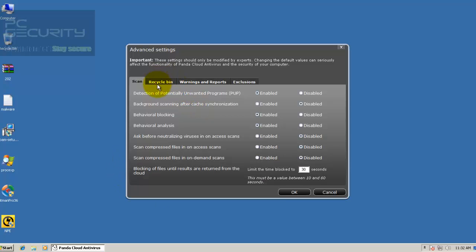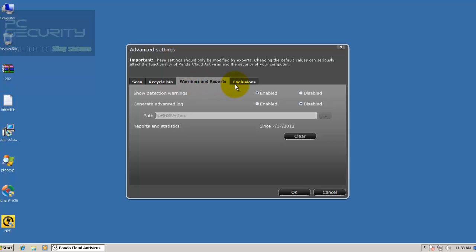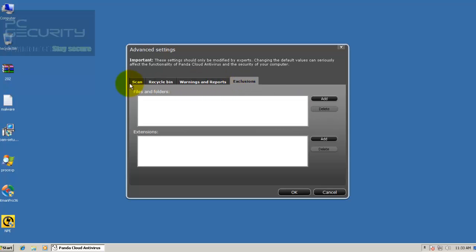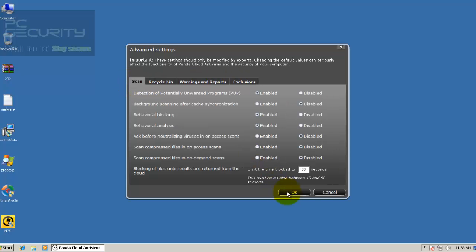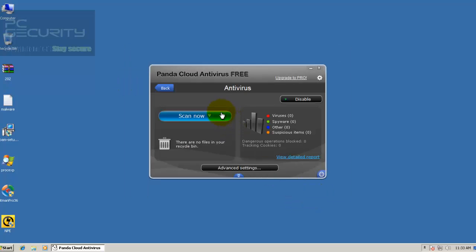And if we take a look at the advanced settings, there you go. Behavioral blocking and behavioral analysis. This is enabled. Hopefully, it's going to have a lot more zero-day protection than it used to have. You can see detection of POPs is enabled. I've basically just left it in stock settings. I haven't messed with any of these.